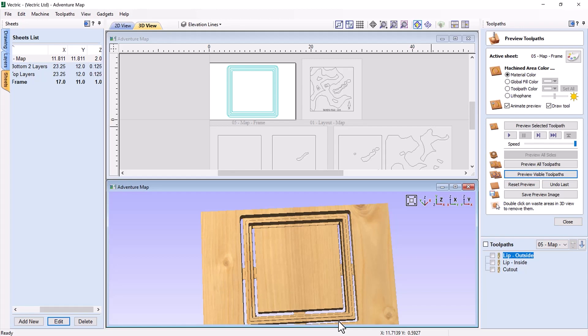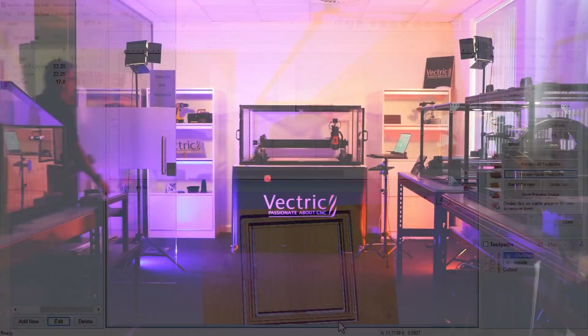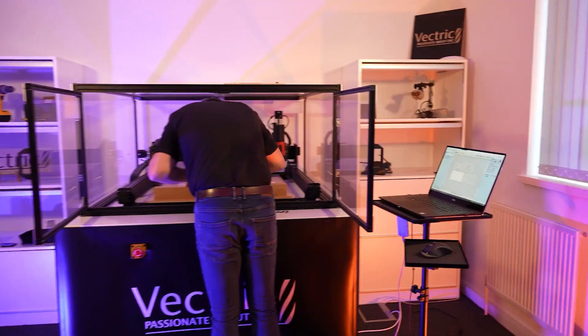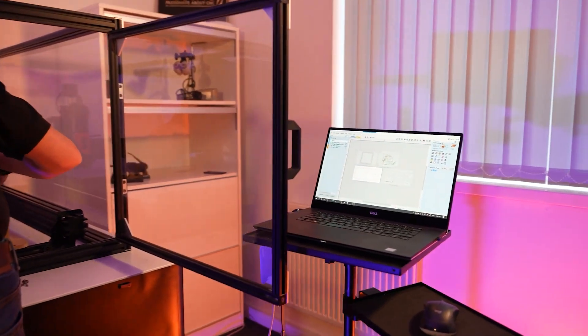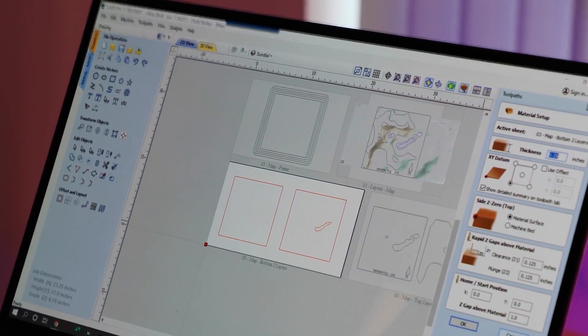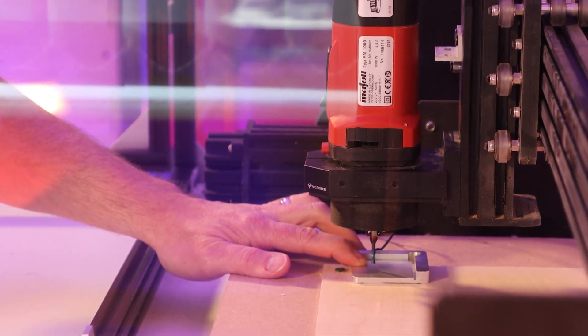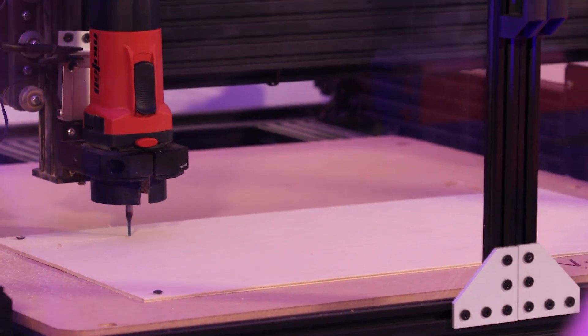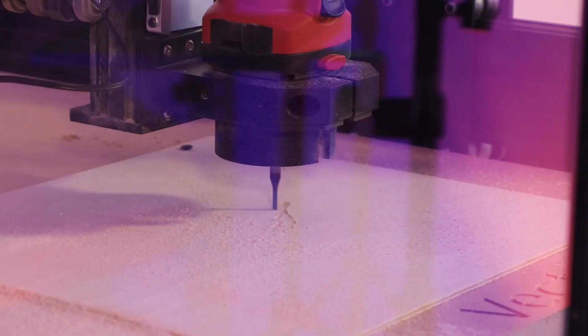Let's head over to the lab now and see how this adventure map cut and how we decided to finish it.